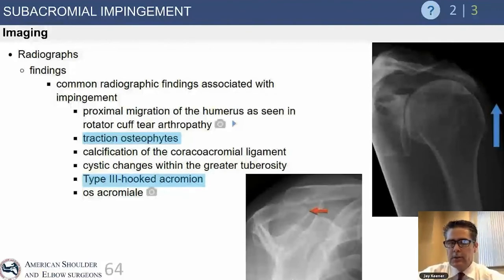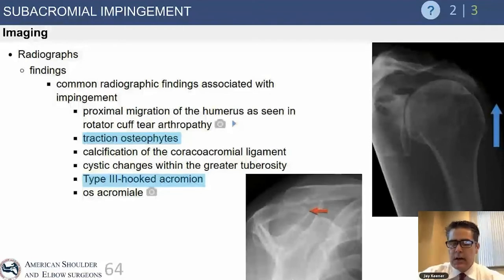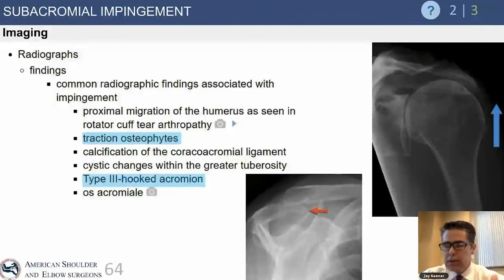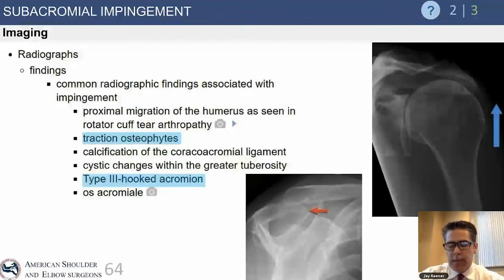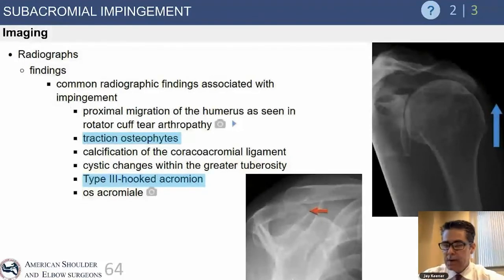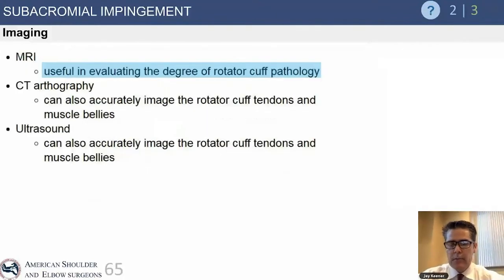Traction osteophytes or a type 3 hooked acromion are seen in some patients with rotator cuff tears, but the majority of patients with tears have normal x-rays. If you do see a hooked acromion or bone spur on the lateral edge of the acromion, that patient very likely has rotator cuff disease — though it doesn't confirm whether a tear is present. Physical exam and advanced imaging are required for that determination.